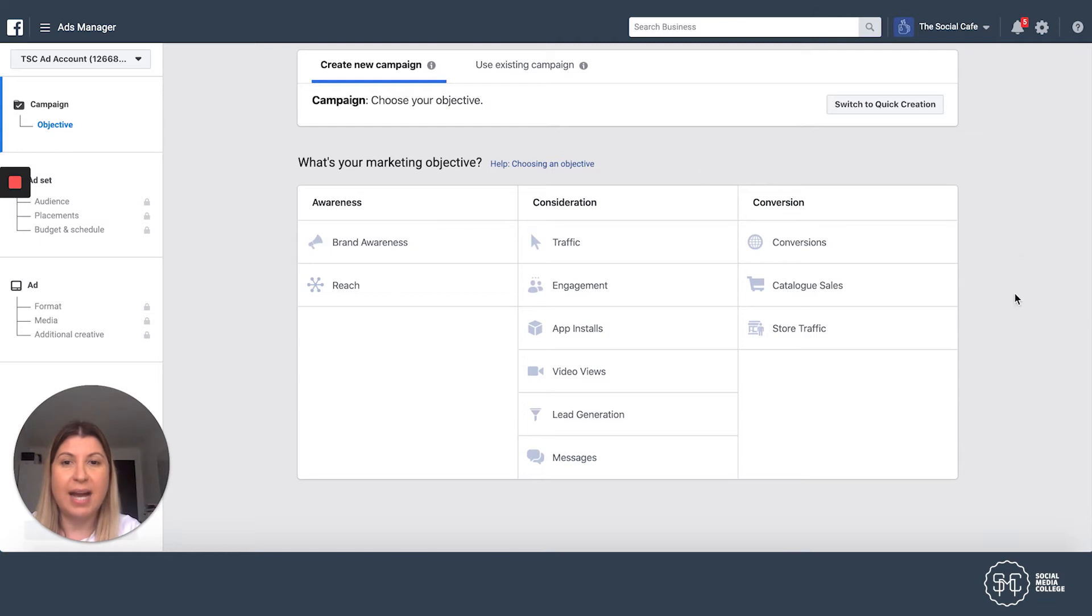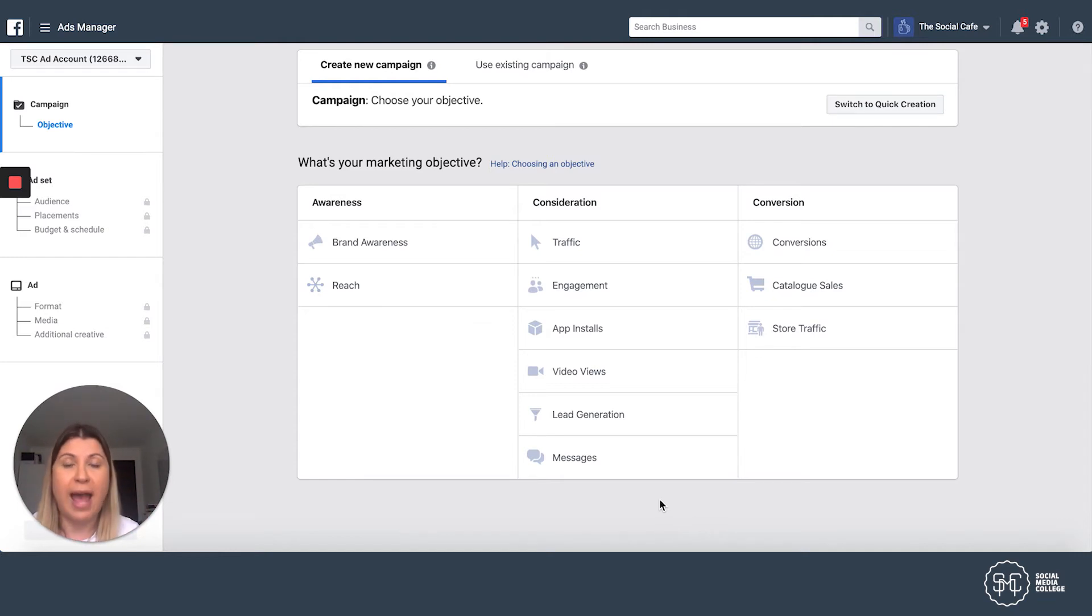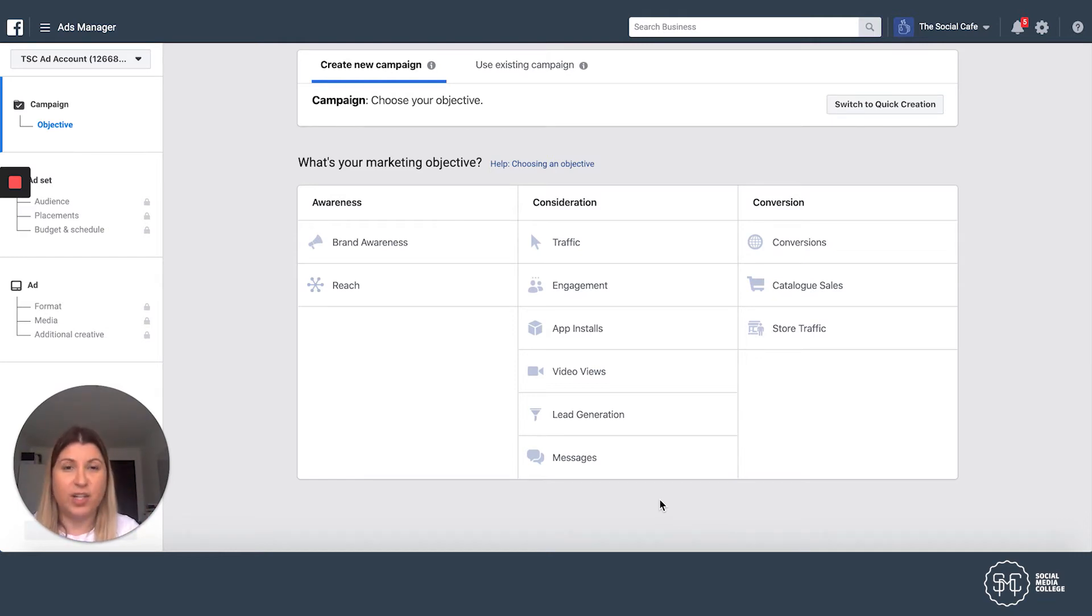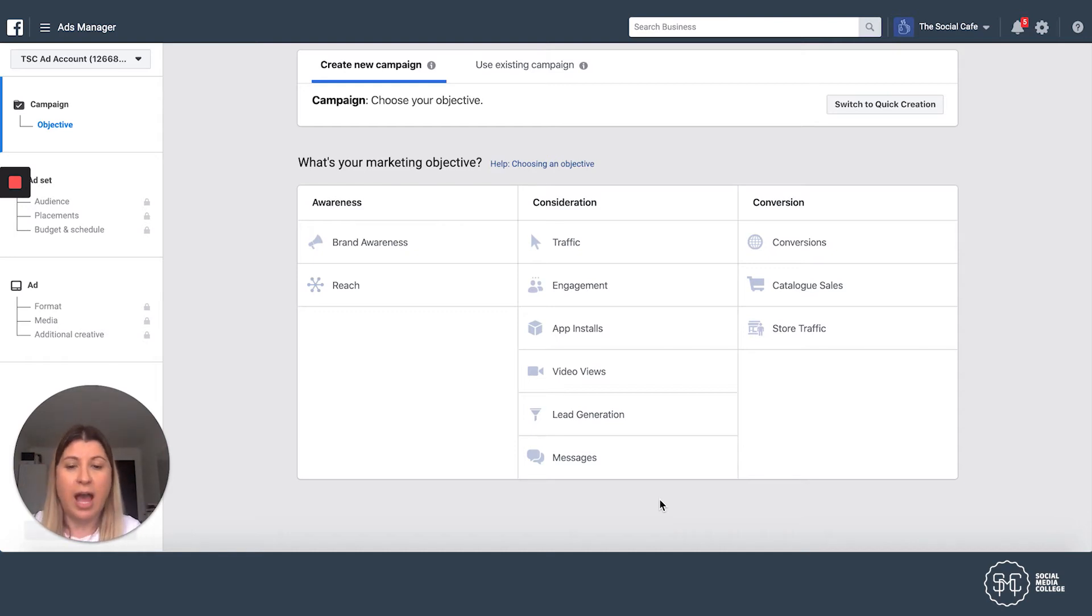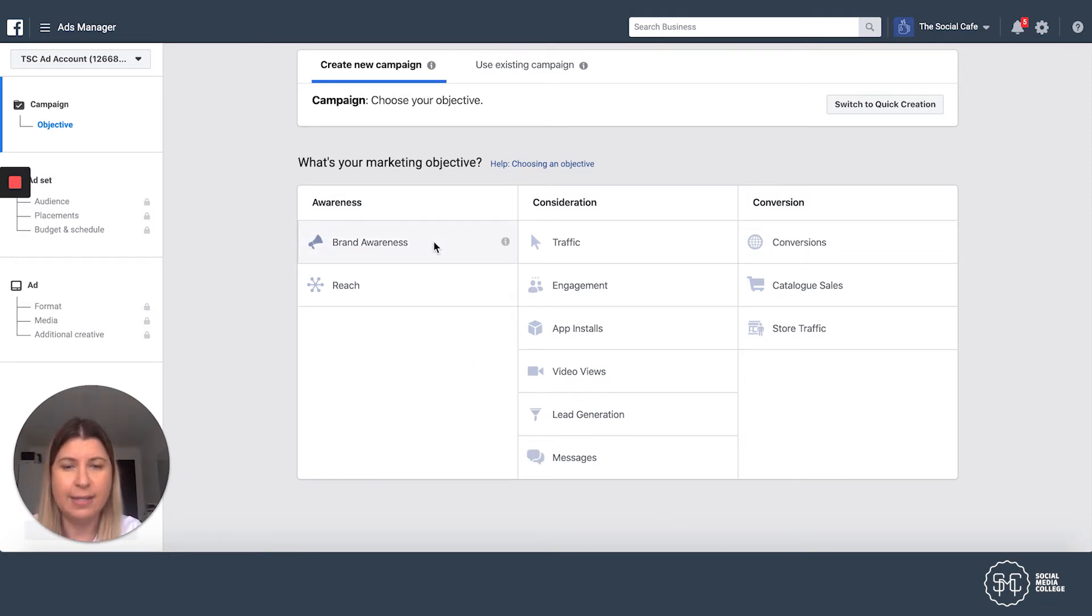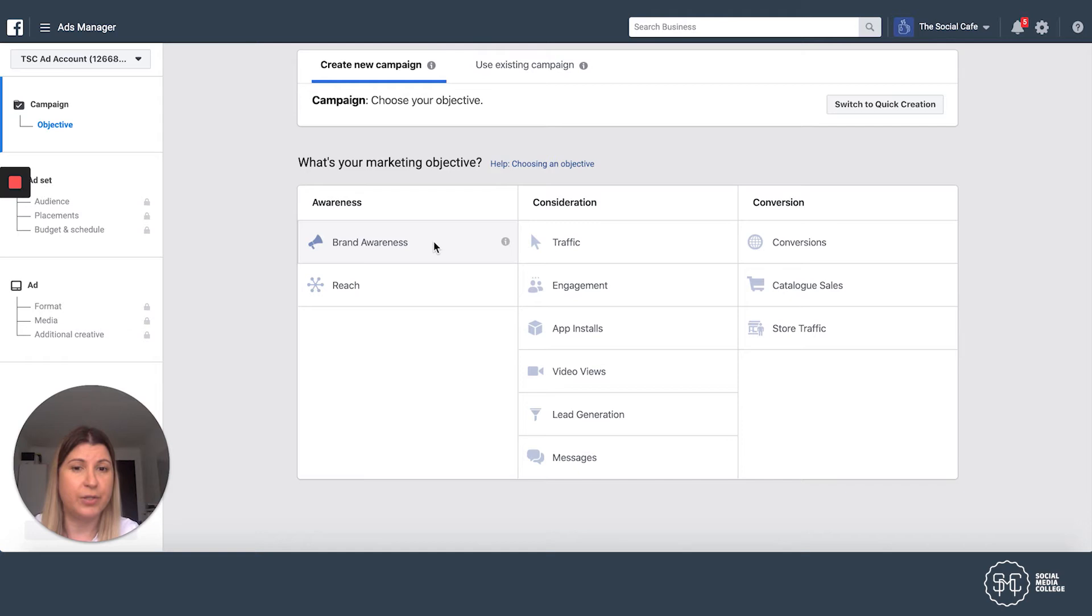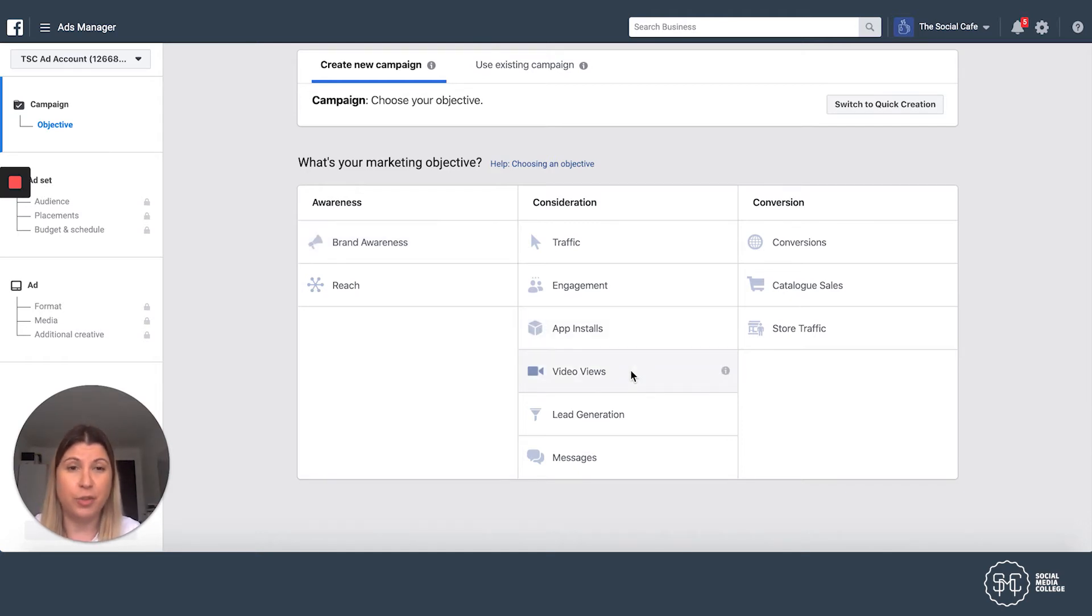And here we are, Marketing Objective. So this is what I spoke about earlier. So have you thought about what the objective to your ad is going to be? So for mine, it's a free coffee offer. I want people to come down to my store. I'm offering a free coffee offer. We're a new cafe in Sydney. So for me, I'm going to select Brand Awareness. You might run a video in your Instagram story. So Instagram stories are brilliant for videos. And if that's the case, you might want to select video views.